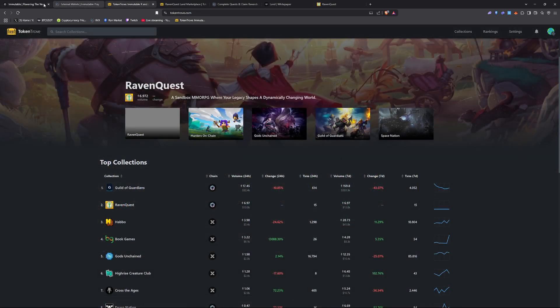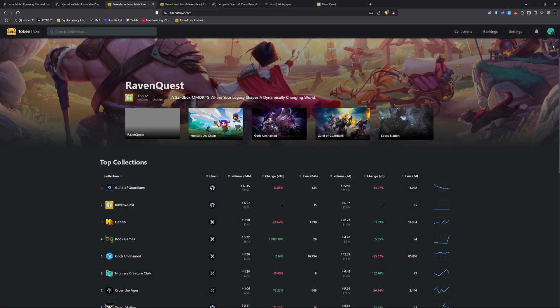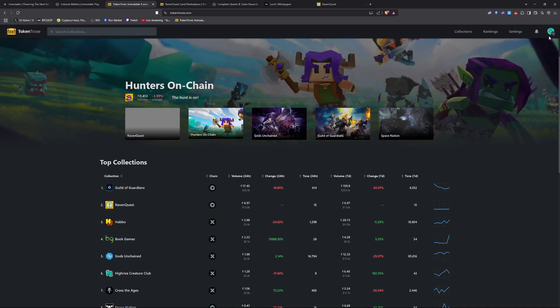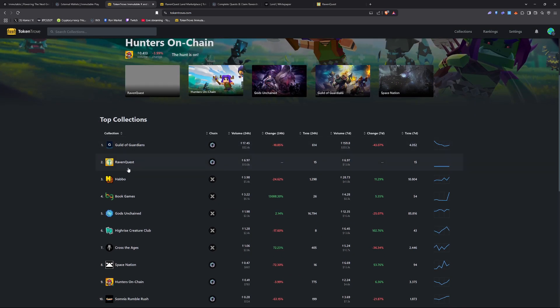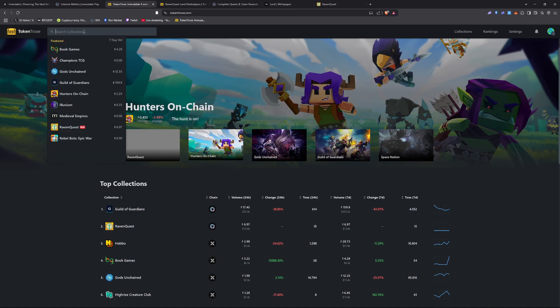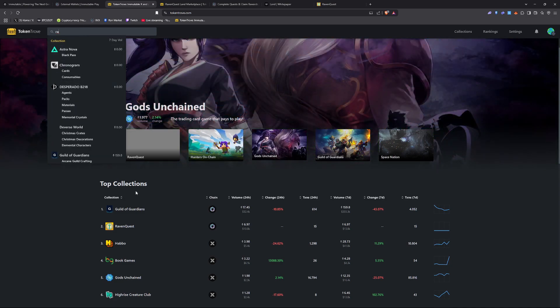Once you have your wallet created at Immutable, you're going to want to head on over to the link in my description. Go to the top right corner and then connect that wallet. Here you're going to see Raven Quest trending. It's going to be the top collection here soon. This is brand new.